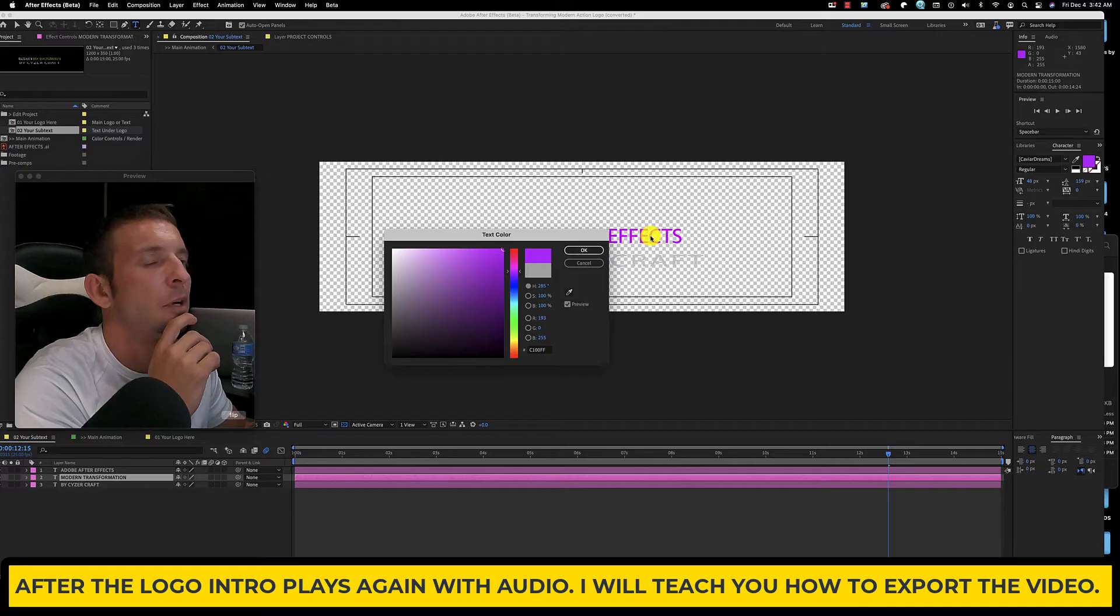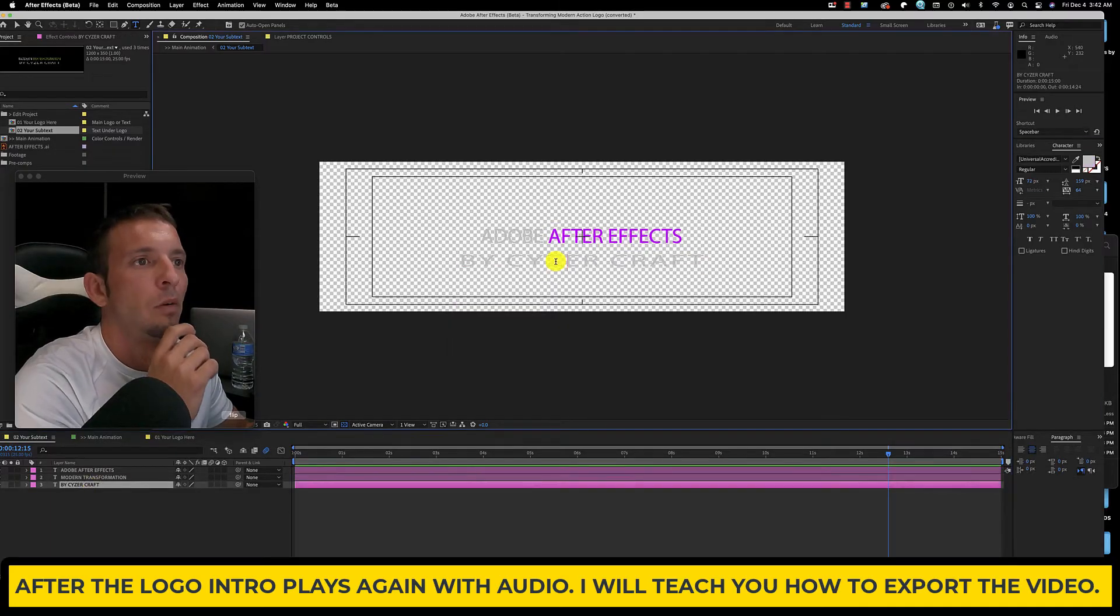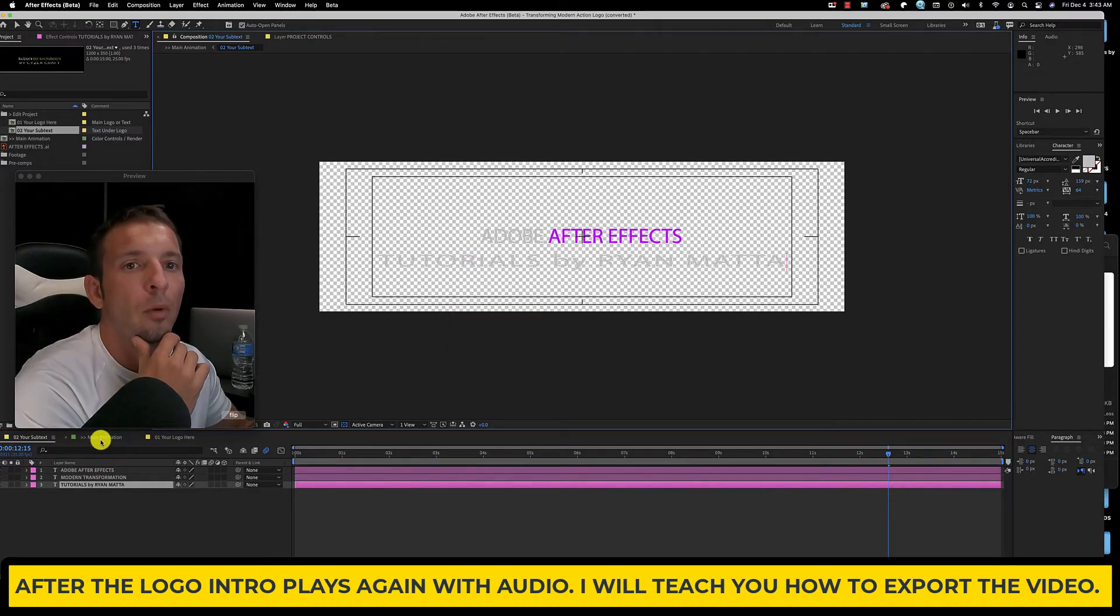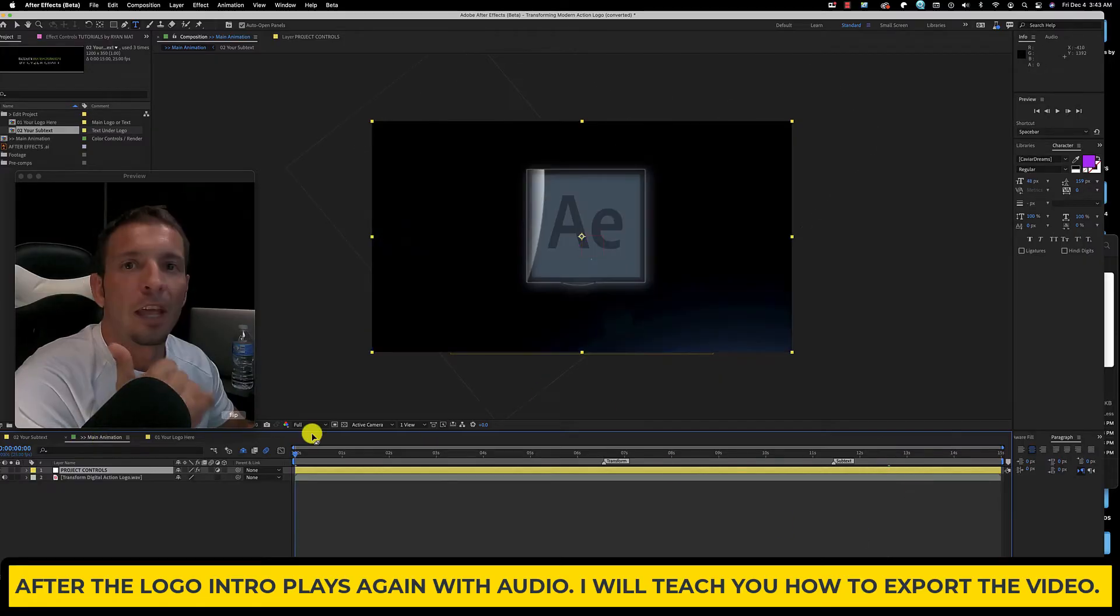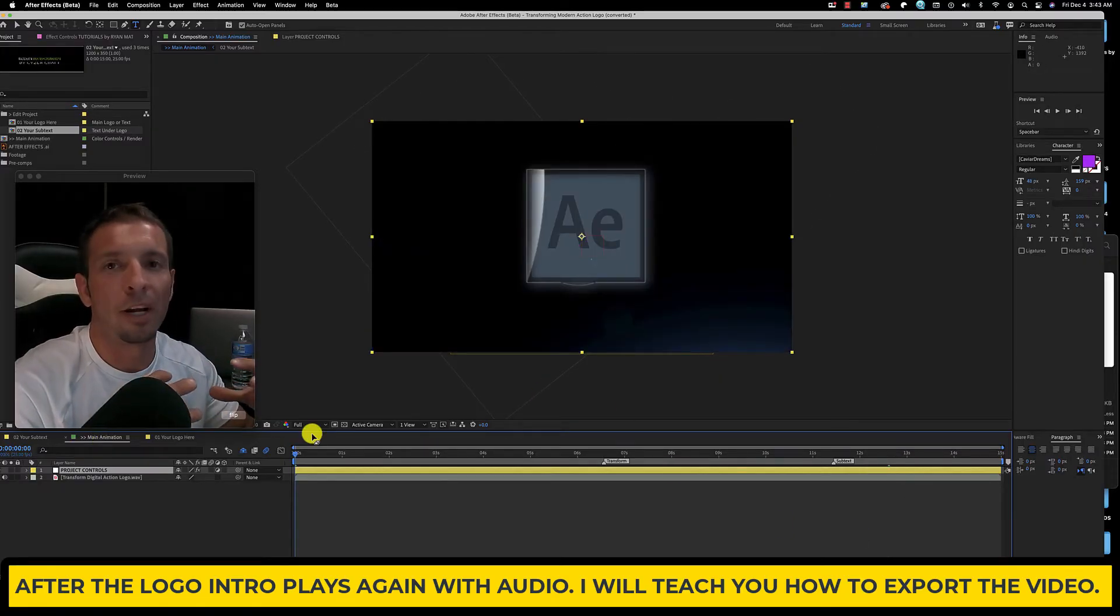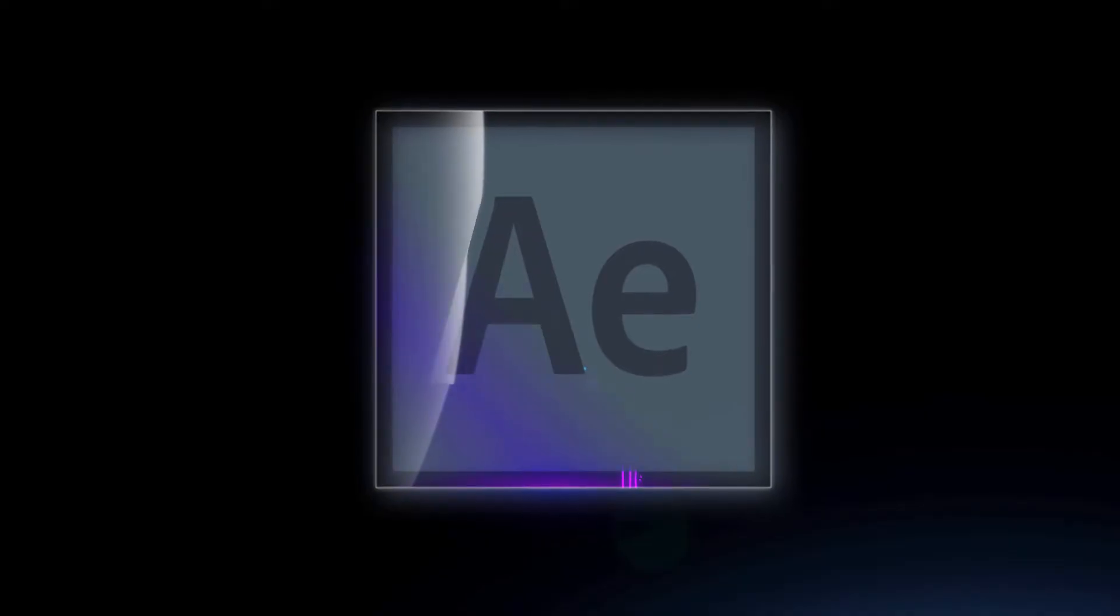Hit OK. Then down here we're going to type tutorials, and we're going to go back over here to our main composition, make sure everything looks good. And that's it guys, so now we're just going to export it and render it out, and then we're going to be good to go.